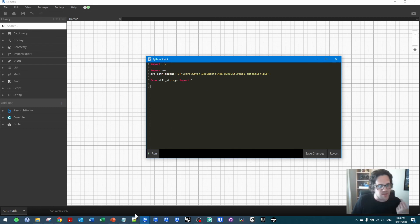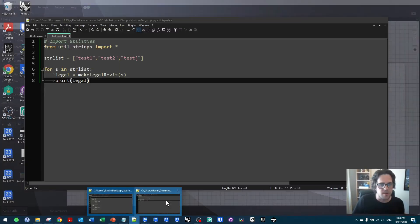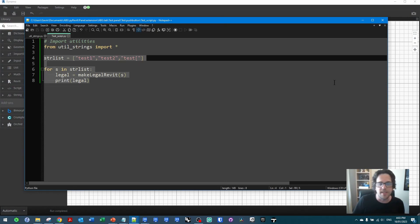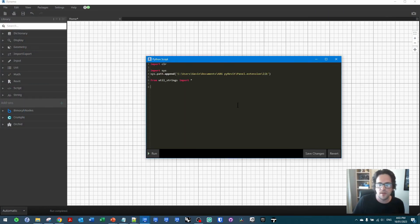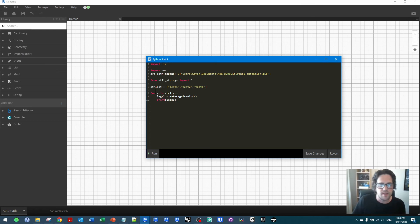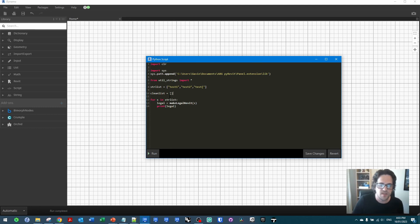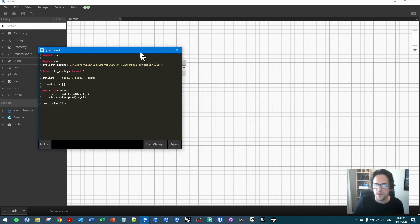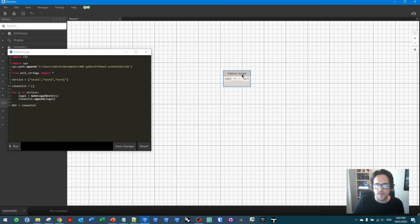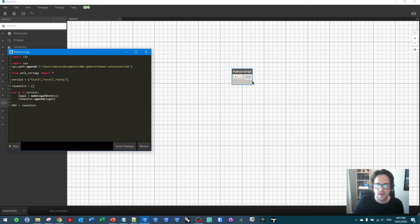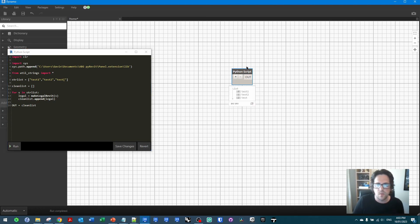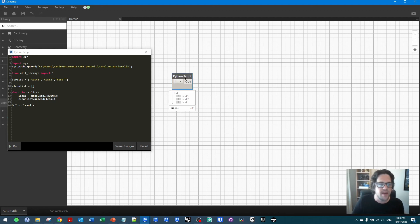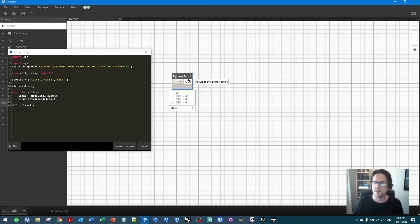And now we're able to use the exact same code again in the context of Dynamo. So if I take this and instead I'll say that I want to append to an empty list and send this out instead. What I'll do is I'll append the legal strings, and then I'll say the output of my node is clean list. And we should successfully, hopefully, end up with the same outcome. And we can see in this case we've managed to access the functions in that Python library. And we can use these across multiple Python blocks and scripts and context.